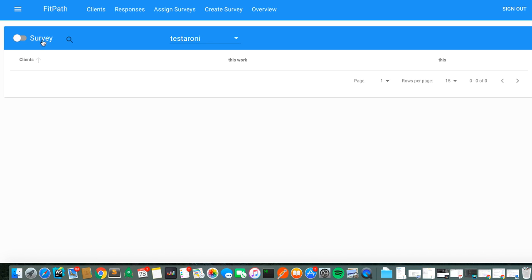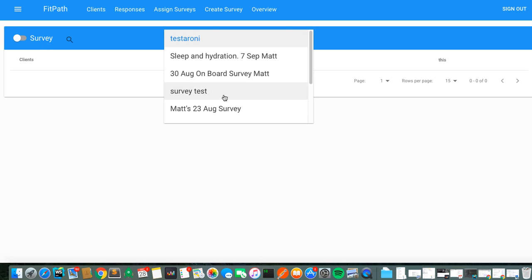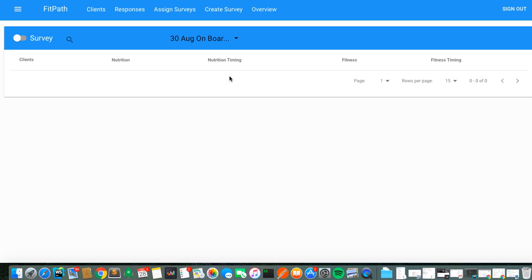So we go to survey, we pick a survey that we've actually gotten some responses back, and we just wait a second.